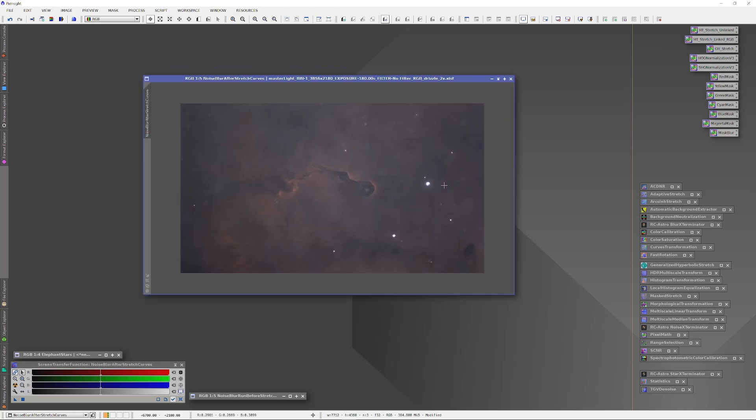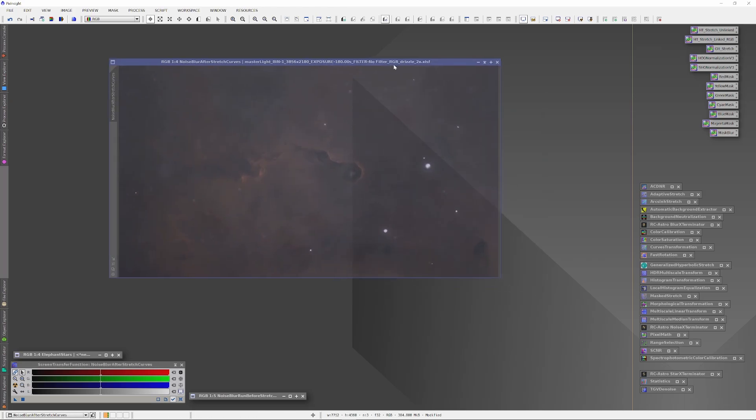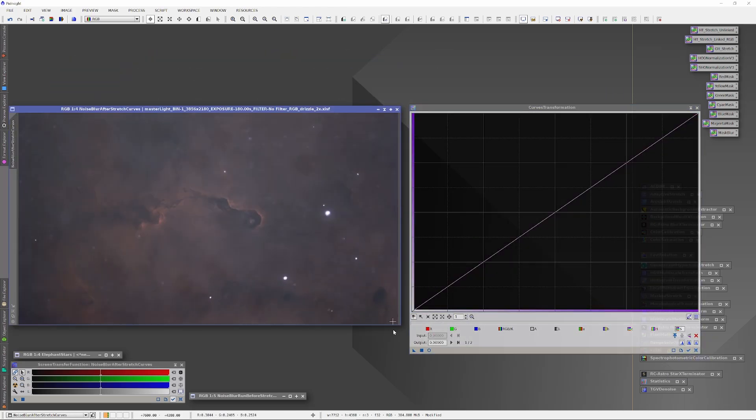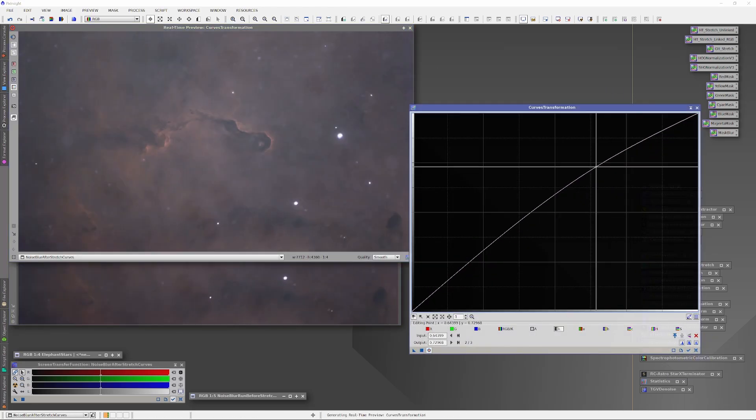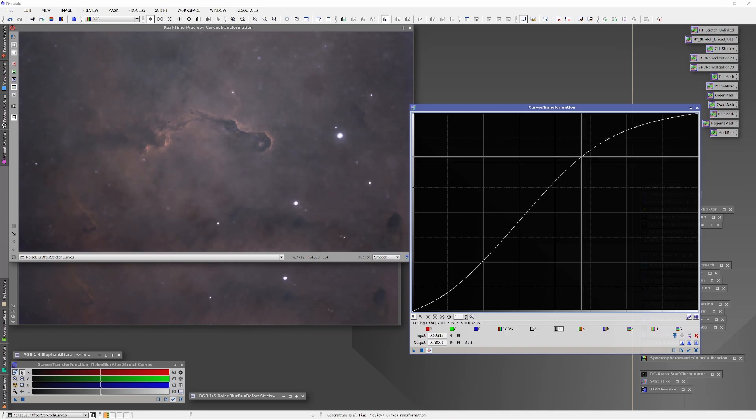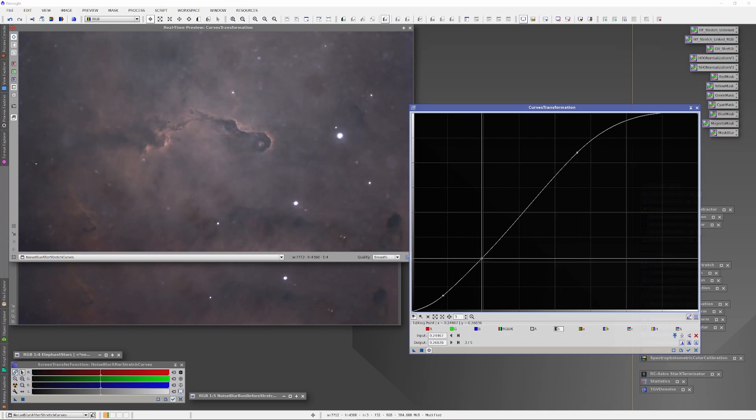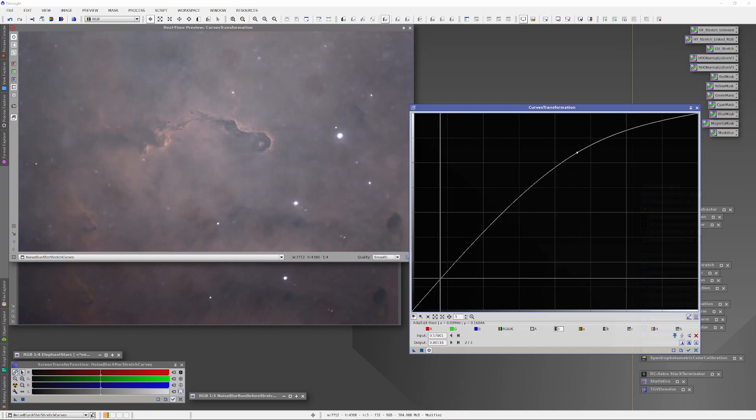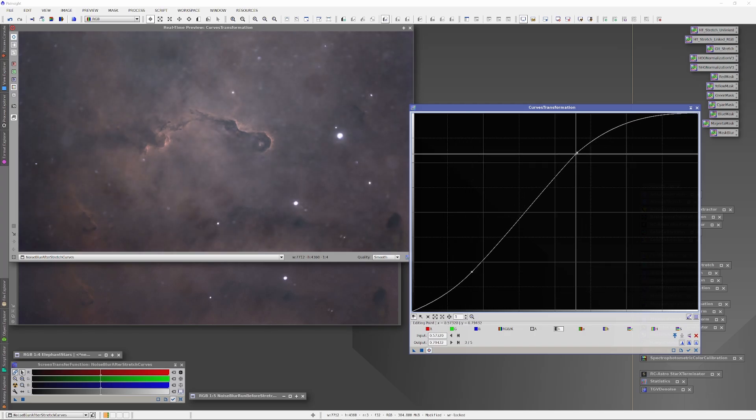We're just going to go ahead and open up the Curves tool and further refine both the contrast, the luminosity, and the saturation. I'll speed through this process here.